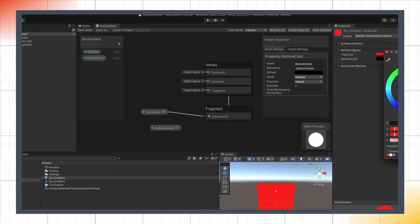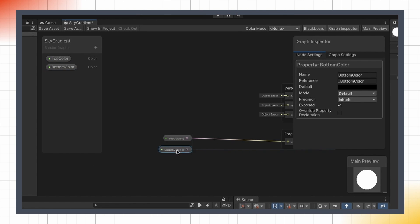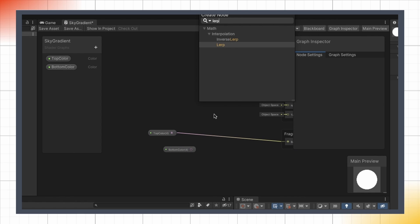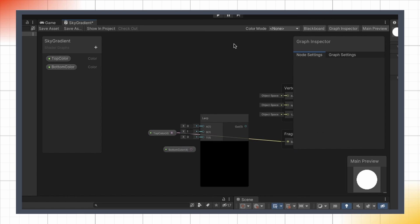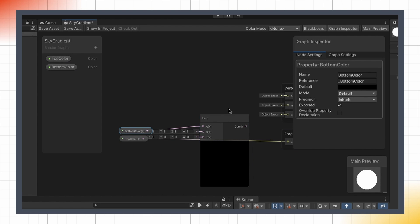To actually do my gradient blending, I just have to use the URP built-in node, Lerp. This node has three entries. A is the start value, so here my bottom color, B is the end value, here my top color, and T is the interpolation value between 0 and 1.